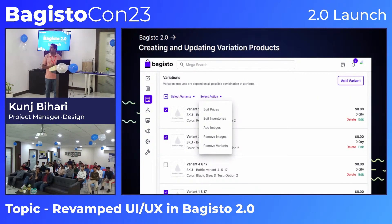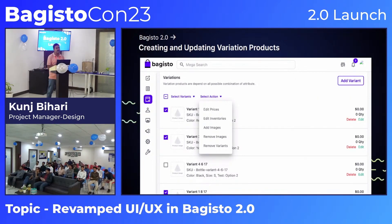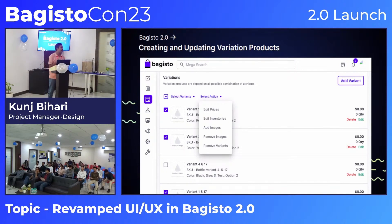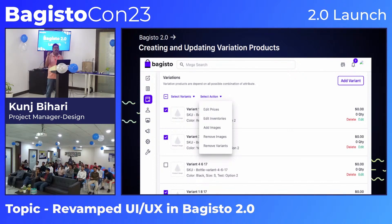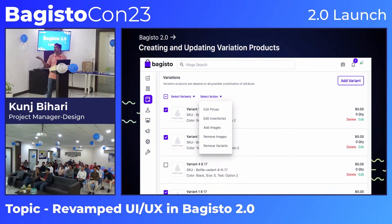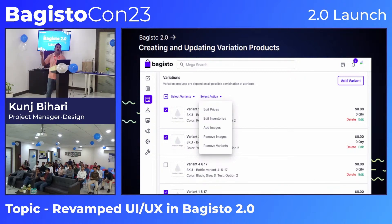Creating variation products was previously very difficult in Bagisto. We have minimized that complexity and also added an option to edit products with a single click. You can select all or some products and edit their price, inventory, and images in one action for all selected products at once.